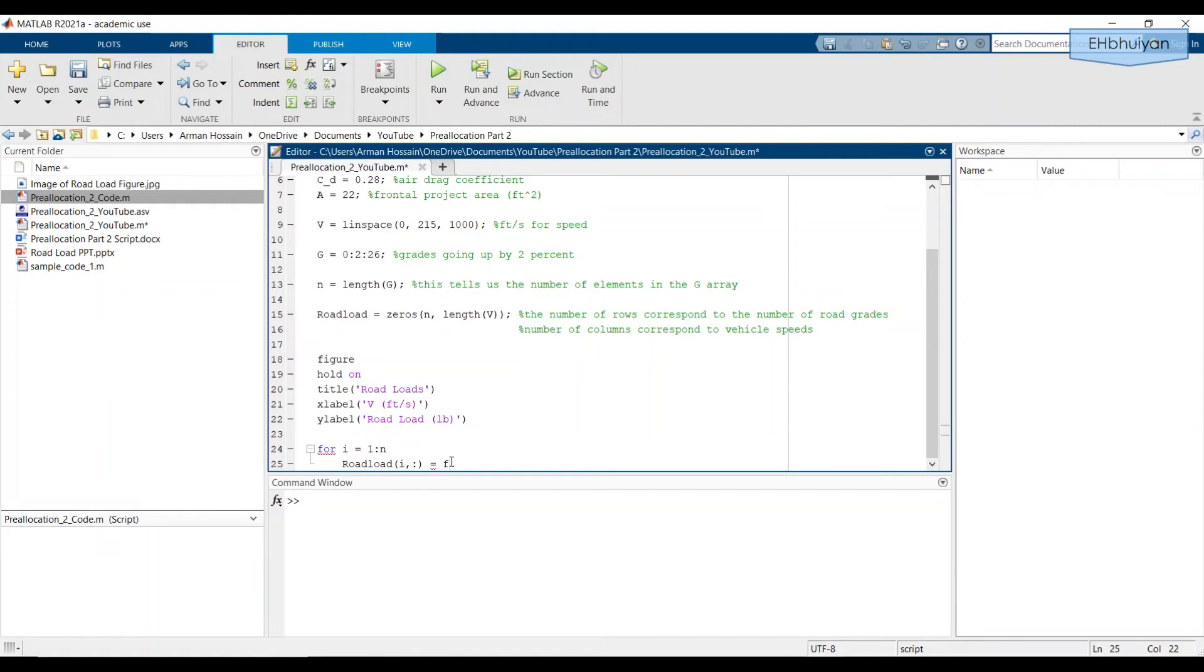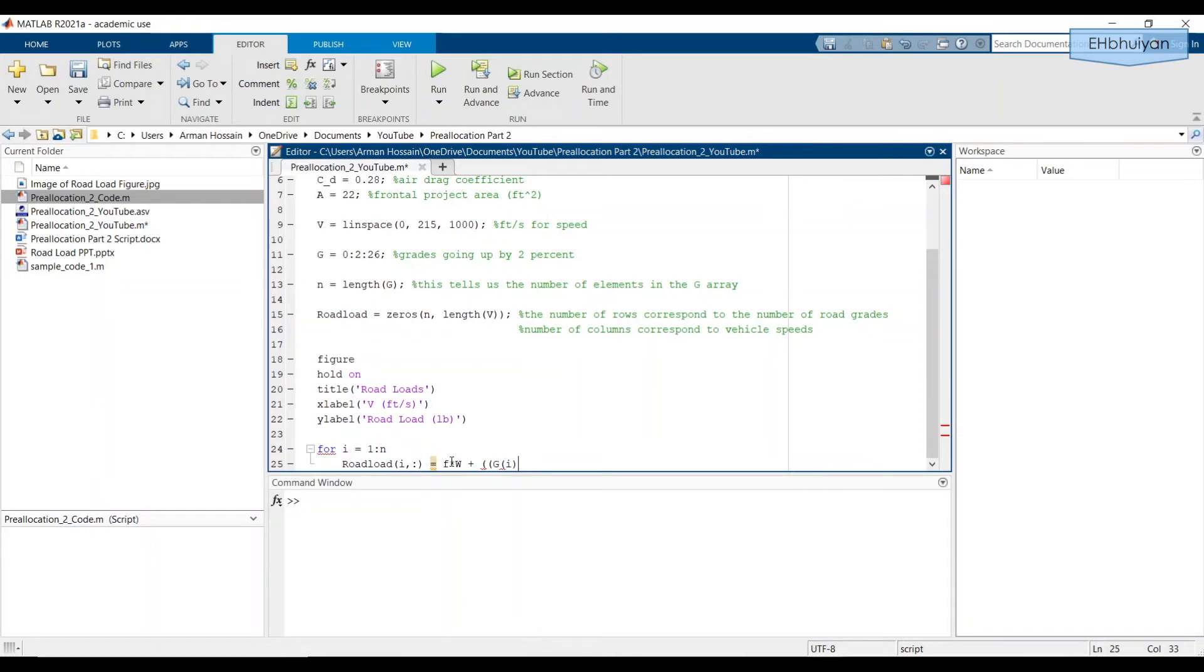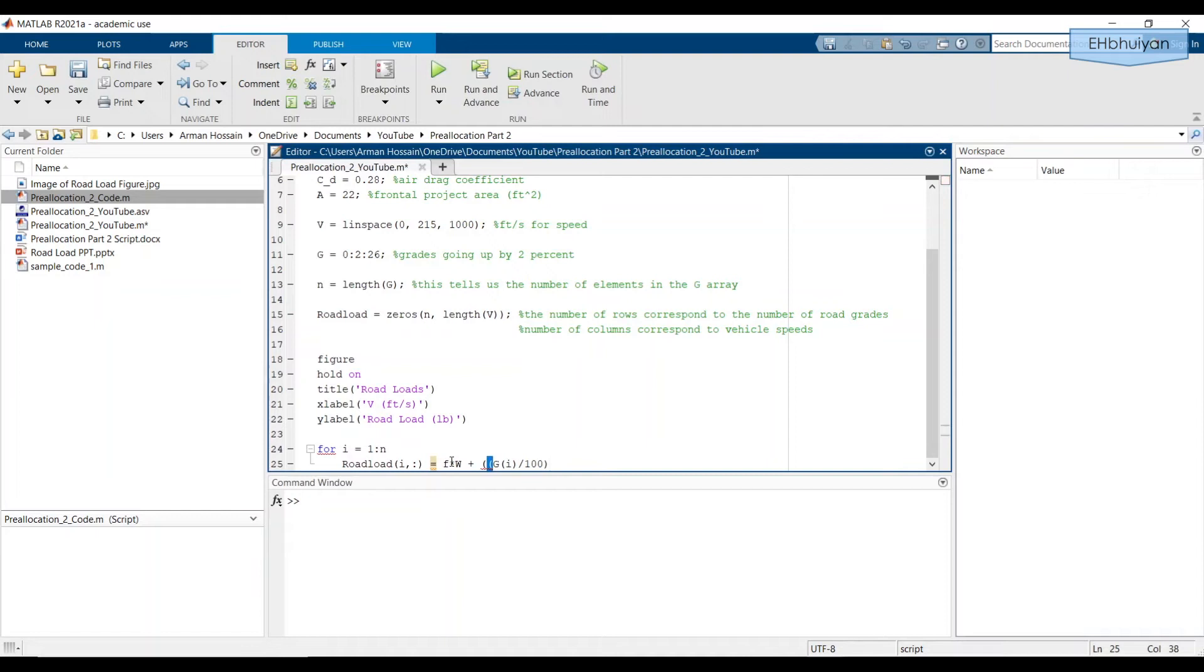So we have F times W. I'm just writing the formula here. Here you have to be a little careful. We need to say G parentheses i. Because we're telling MATLAB that we want to look at the ith element in the G vector. So in this particular iteration, that value will be held constant. And we're going to divide it by 100 as per the formula. And then we're going to multiply it by W.